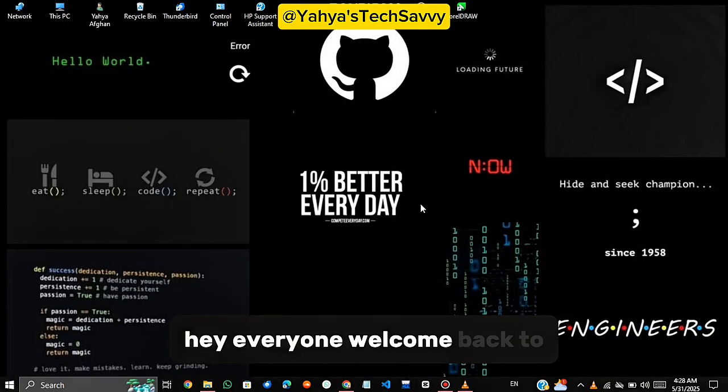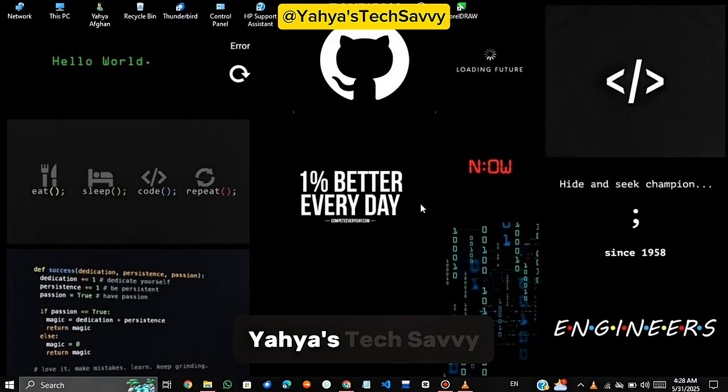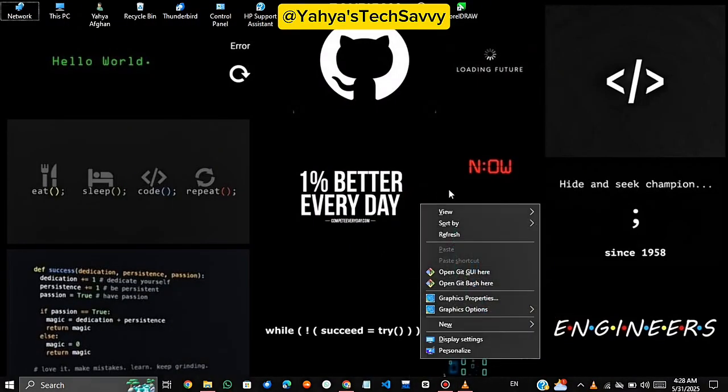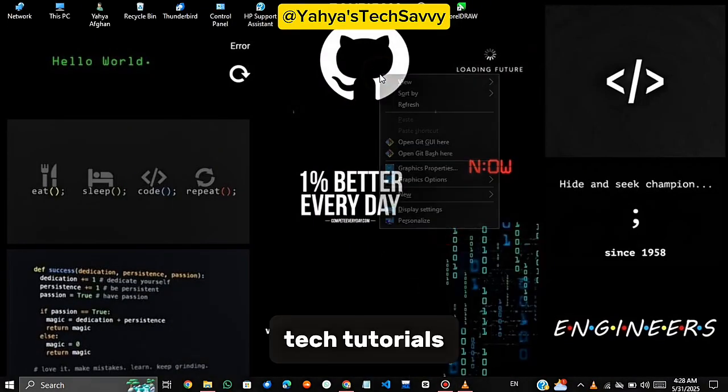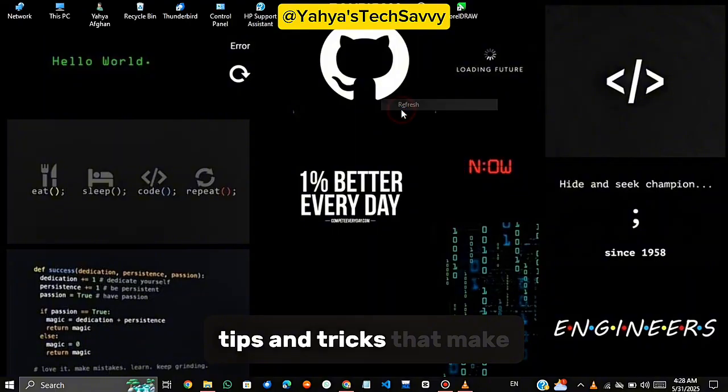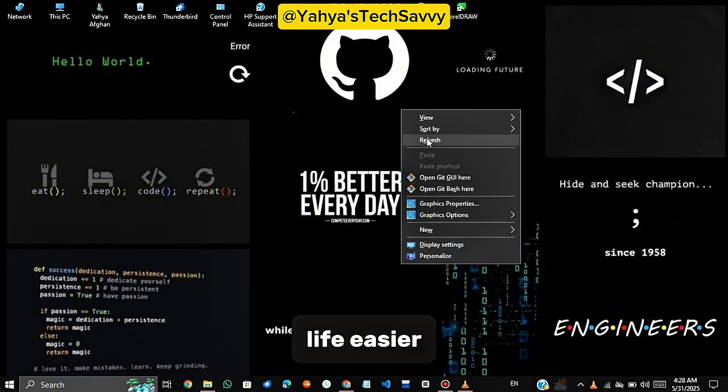Hey everyone, welcome back to Yahya's Tech Savvy, your go-to place for tech tutorials, tips, and tricks that make life easier.